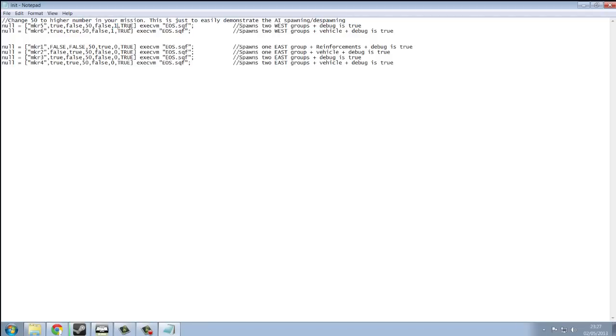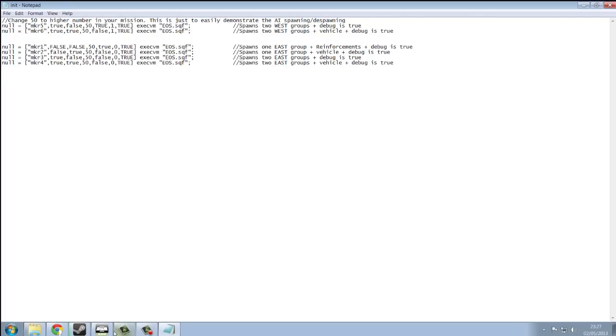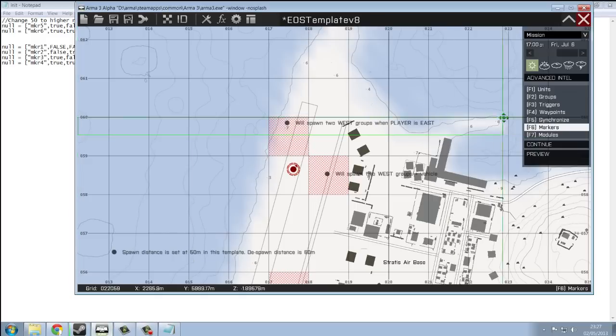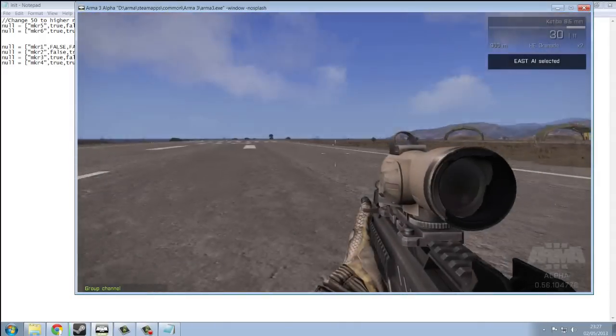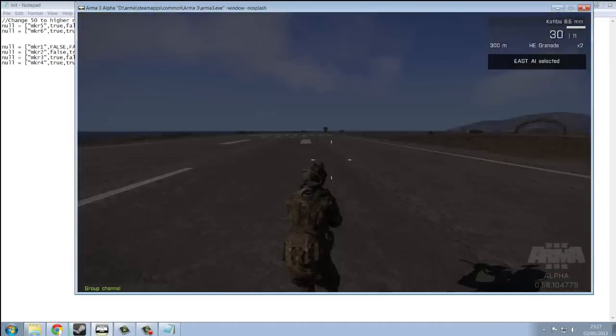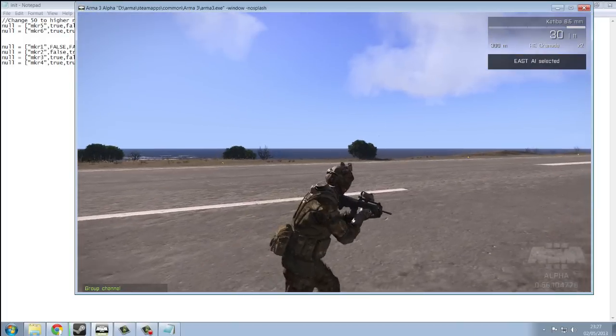So, it's got 1 and I want reinforcements to spawn. So, I'm going to type true there. And, if we go into the game. I'm now an East player.